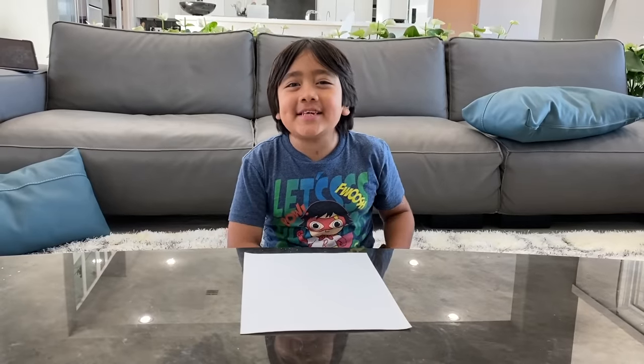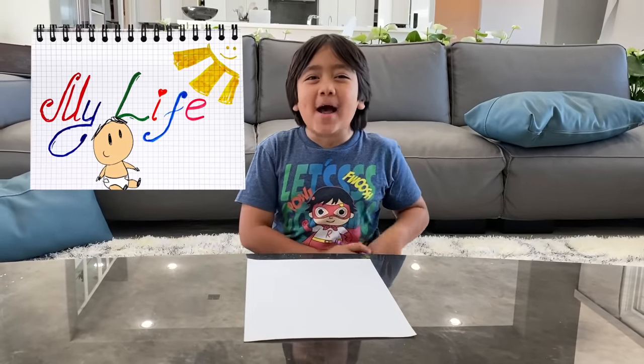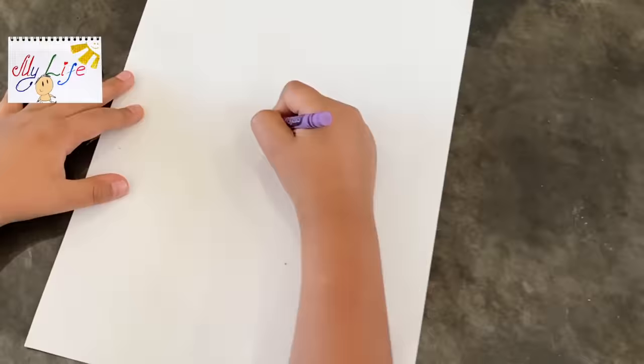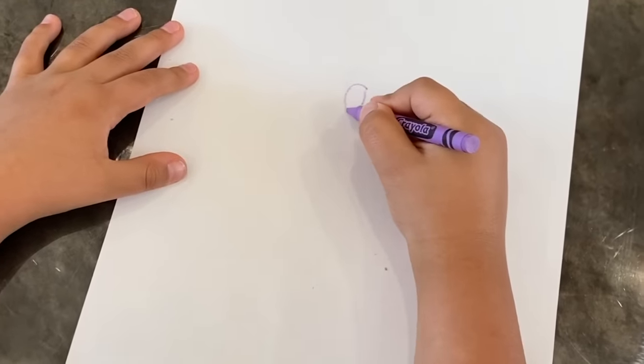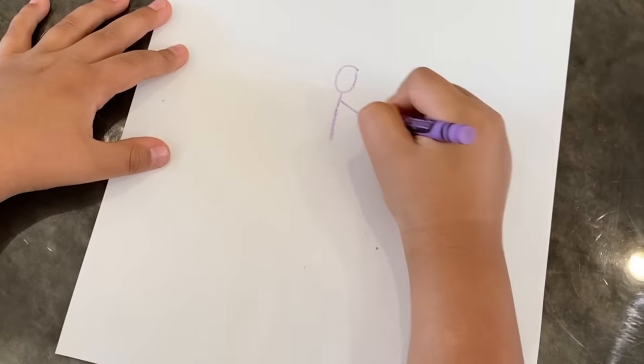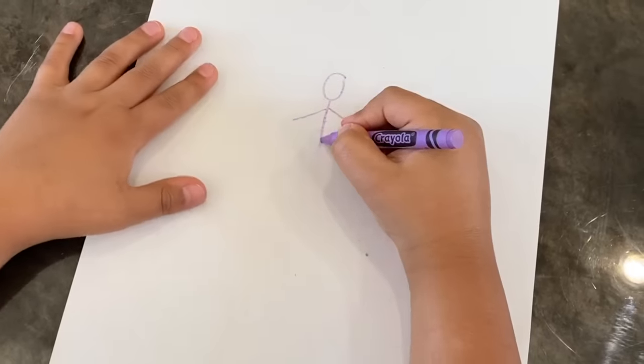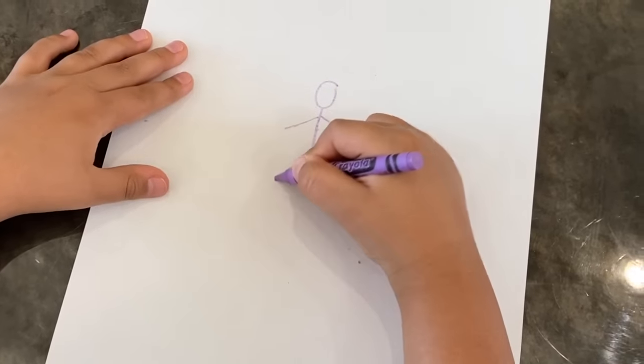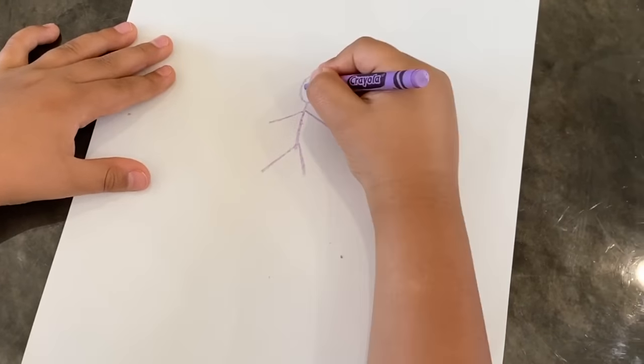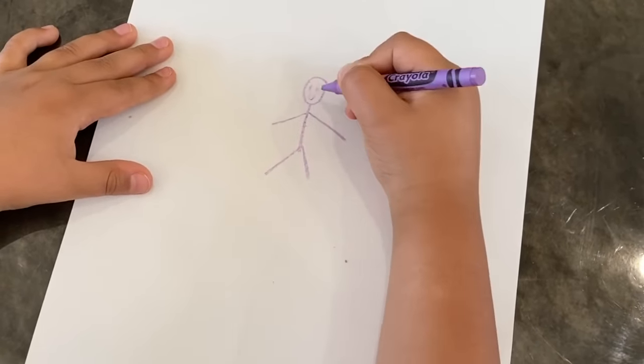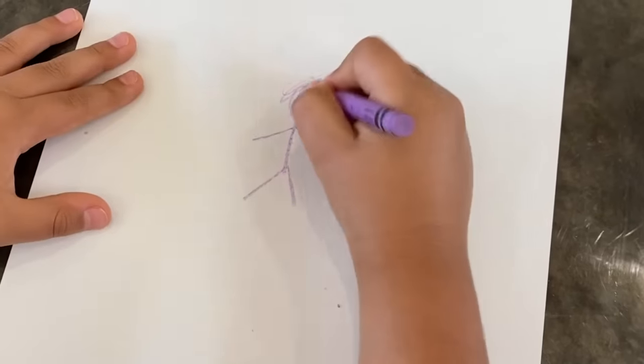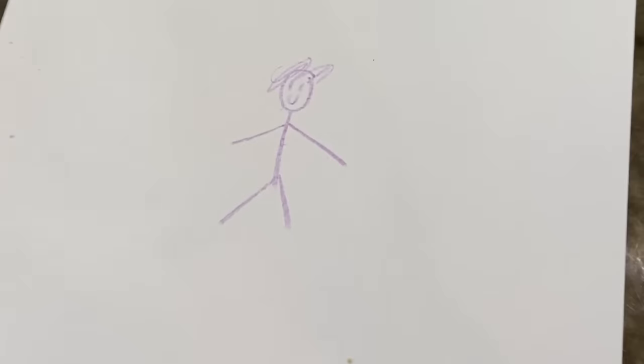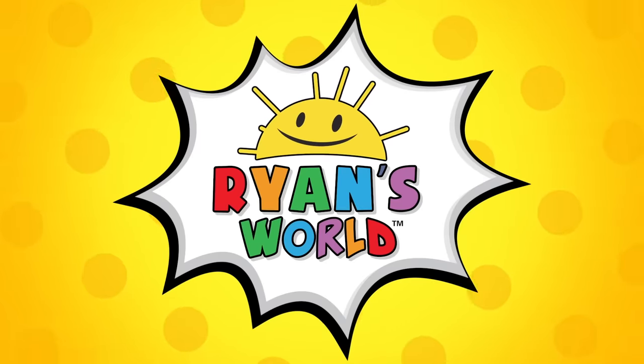Hey guys, let me tell you about myself with Draw My Life. So this is me, my head, my body, my hands, and my legs, and this is my arms, and my mouth, and my hair, and this is my life. Welcome to Ryan's World.